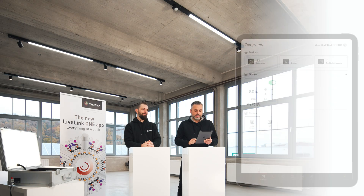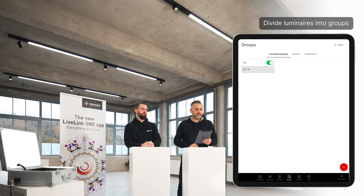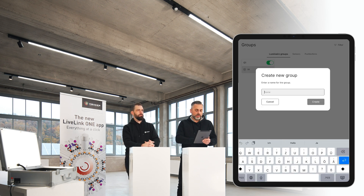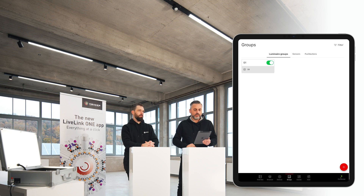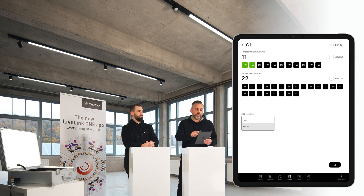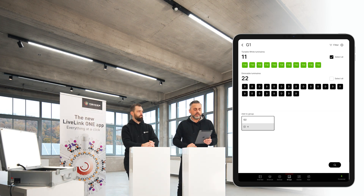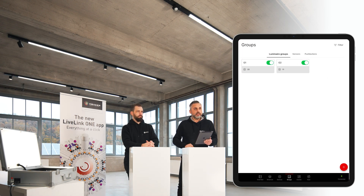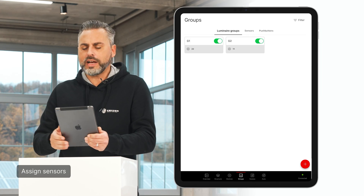One sensor can also control two groups. To do this, we select the menu item Groups and see our group G1, which was created from the bus scan with its 33 participants. To add a new group, I select the red plus button at the bottom right and name the group G2. The group is created but not yet filled with luminaires. I select luminaires from the G1 group by selecting them individually — they are highlighted in green in the app and flash as acknowledgement — or I select the Select All button at the top right. In our example, I pull all long-field luminaires into one group, confirm by clicking on G2, and now see two groups: G1 and G2, divided into spotlights and linear luminaires.